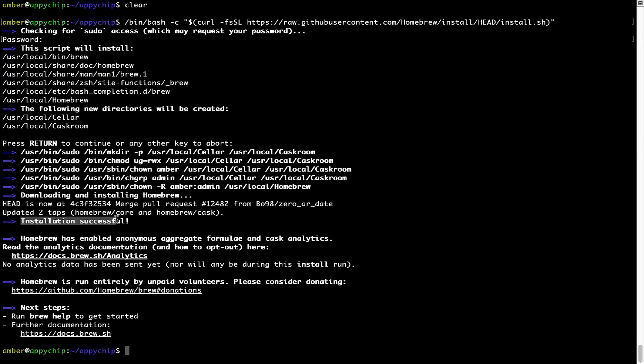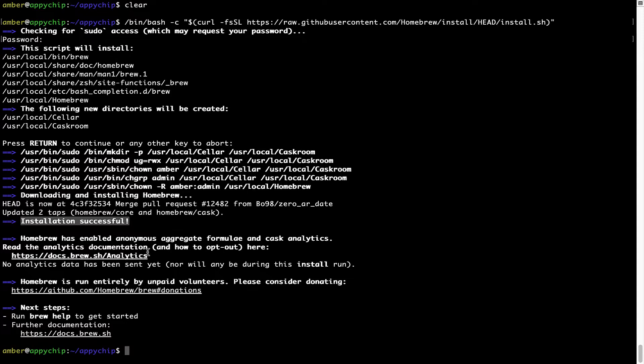As this message here says, installation successful. So that's it. Brew is successfully installed on your Mac now.